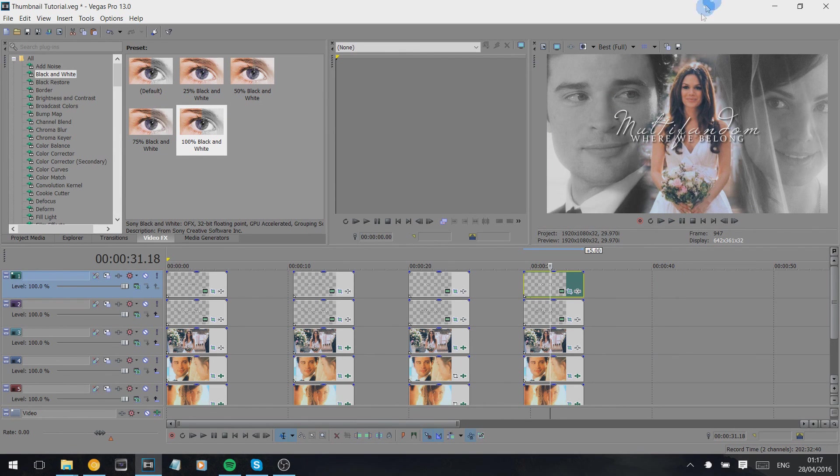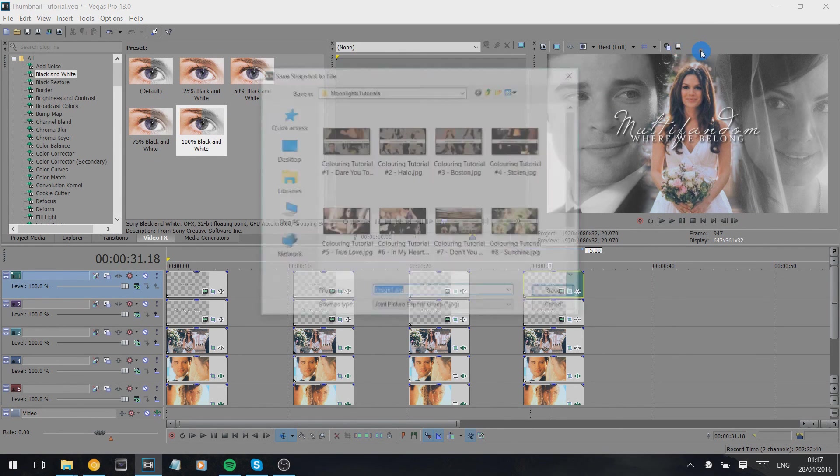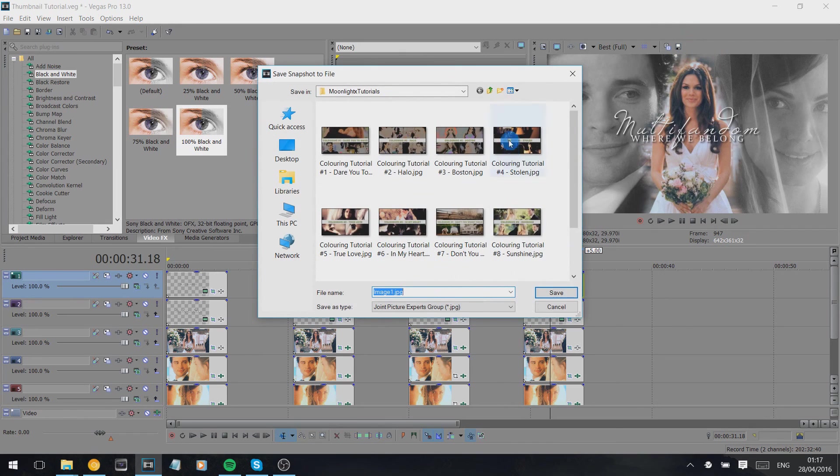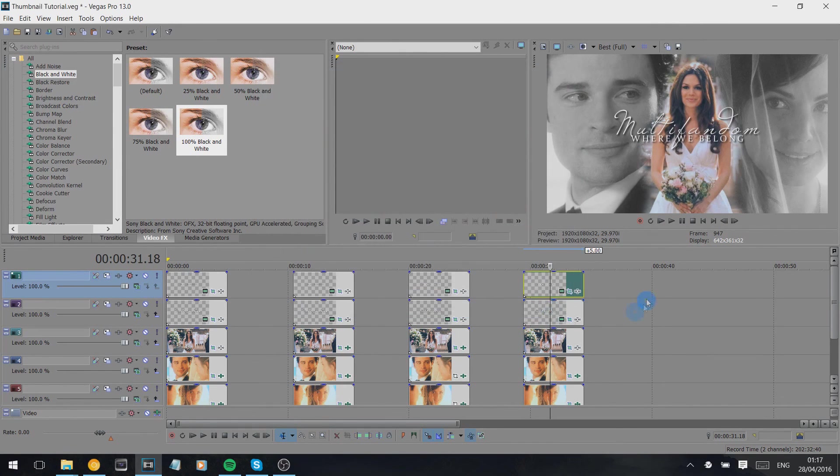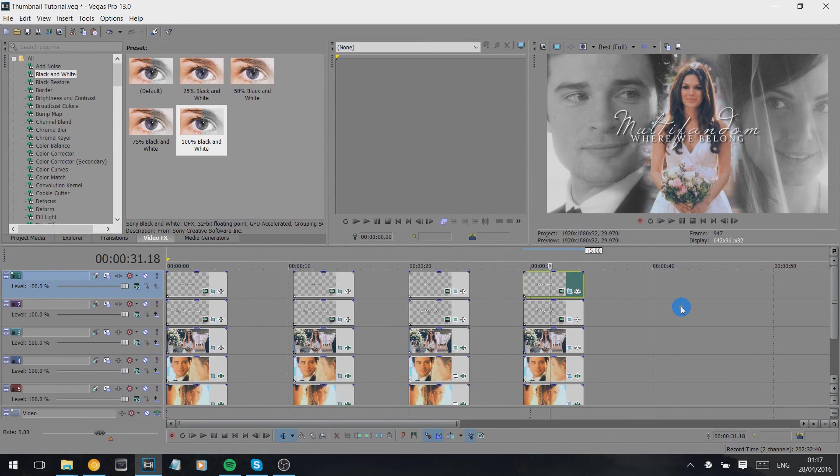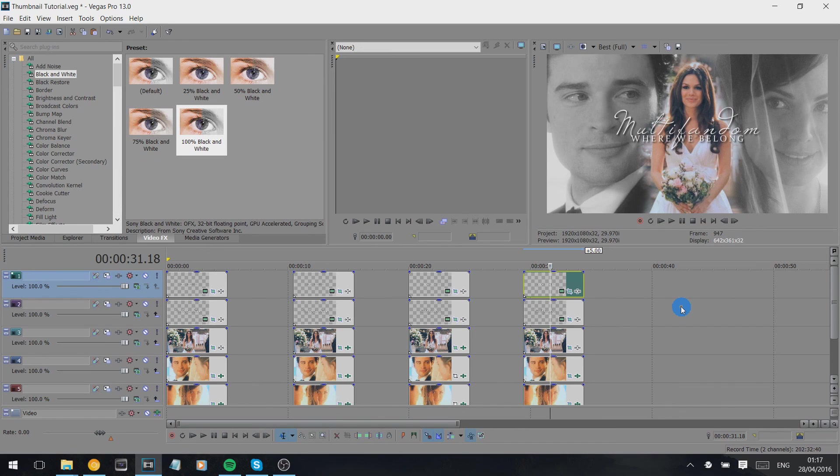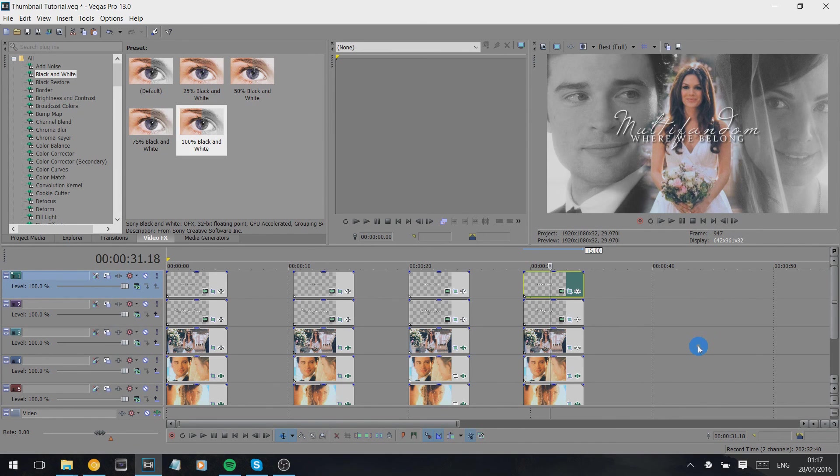And that is basically how I do them. And then once I've done it, I click the save snapshot to file again and then I save it somewhere and then I upload it to YouTube. And that is my simple two different ways of doing thumbnails in Sony Vegas. They're very rough. They're not anything too fancy, but I hope that this has helped some of you, and if you have any questions please don't hesitate to ask me.